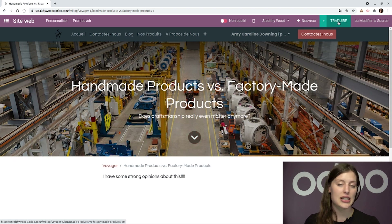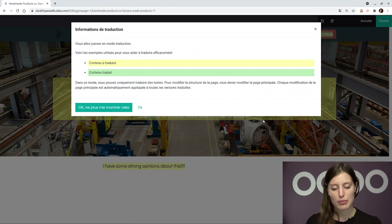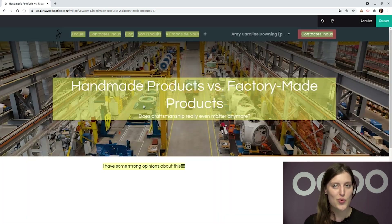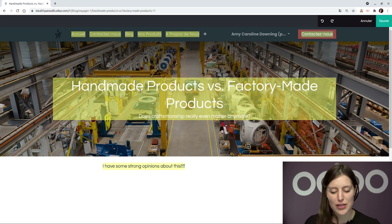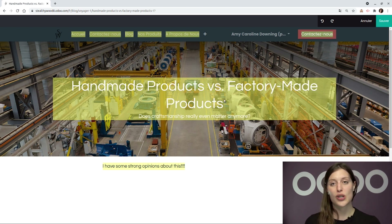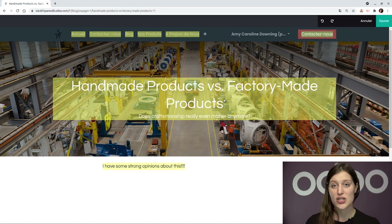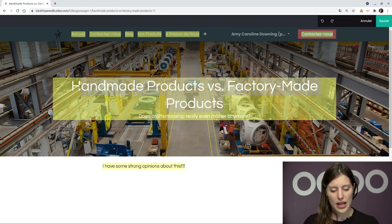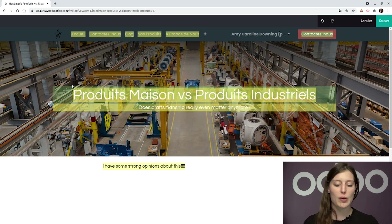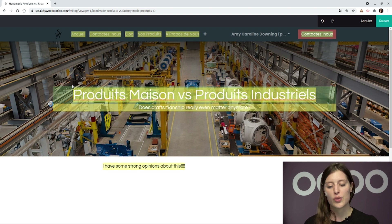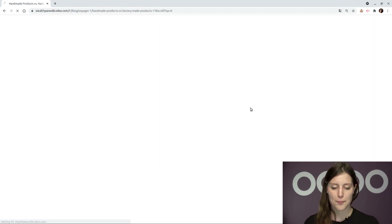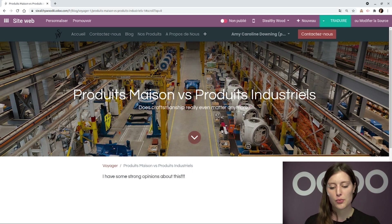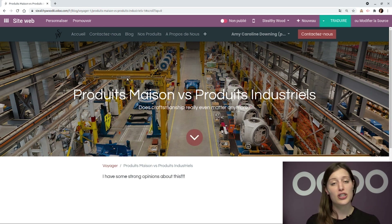We're going to click on Translate at the top right. A pop-up explains the color code, but we already know what these mean from a previous video, so I'll click OK. The only thing I want to do here is translate the title into French, so my French-speaking visitors will know what this blog is about. I'll translate it to 'Produits Maisons versus Produits Industriels' — the French translation of Handmade Products versus Factory-Made Products — and then save. Once saved, we'll see that change reflected in the page and in the URL as well.